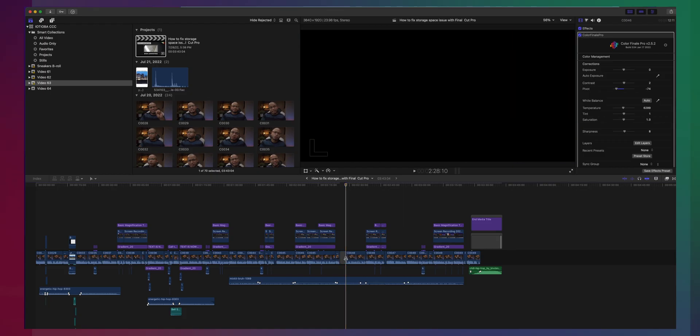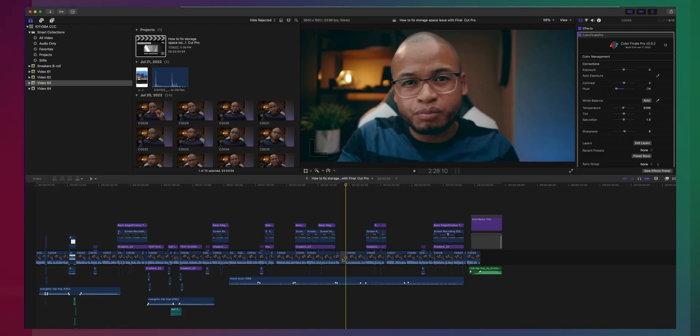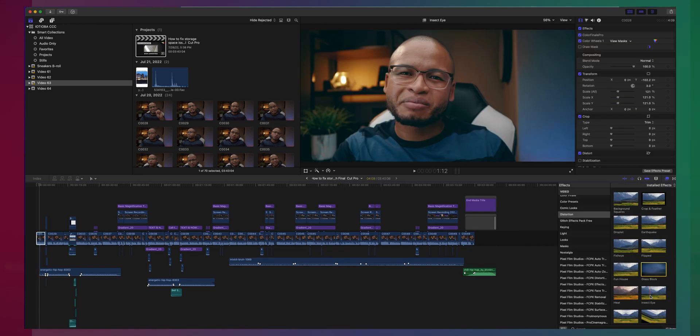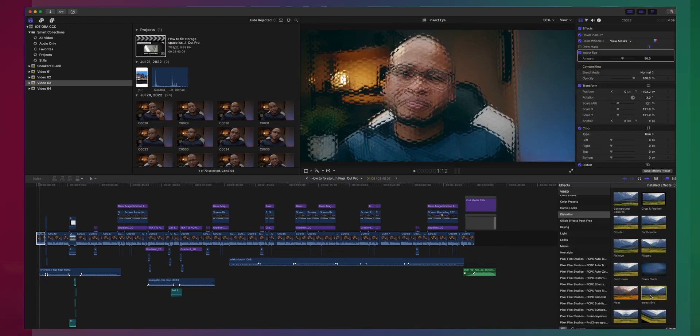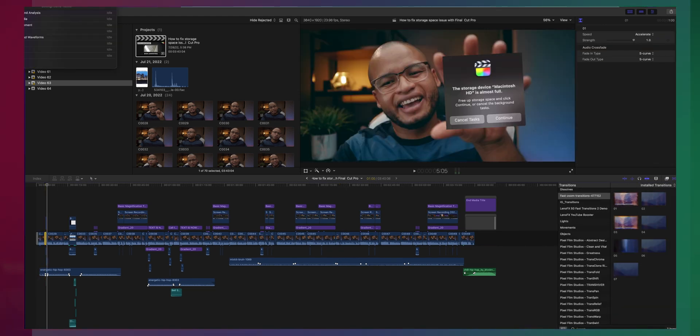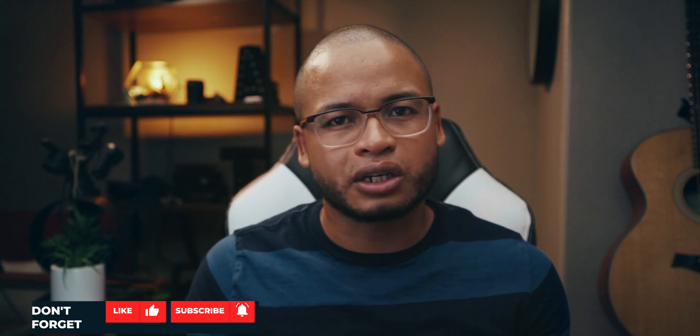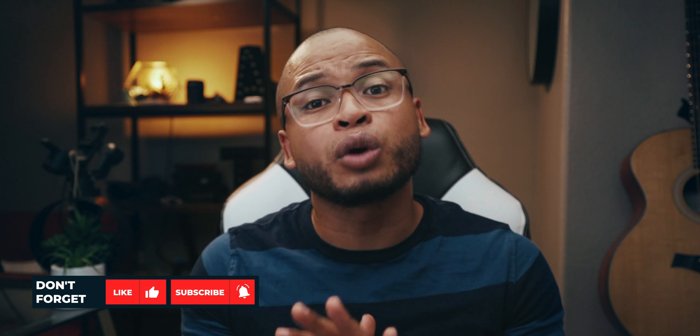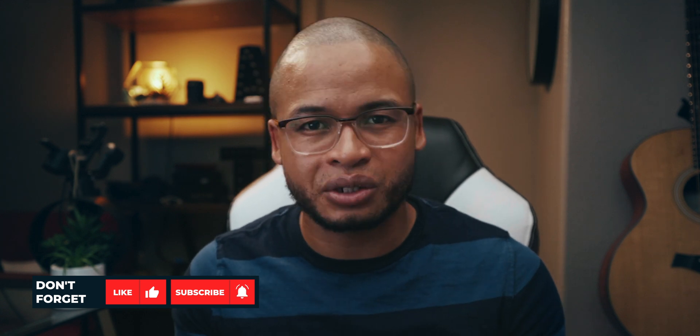These clips are linked to your original media, but whatever you do to them in Final Cut Pro will never affect your original media. You can cut, you can trim, add some effects on them, you can add some transition, you can even put some color grade on them, and it will never affect your original media.